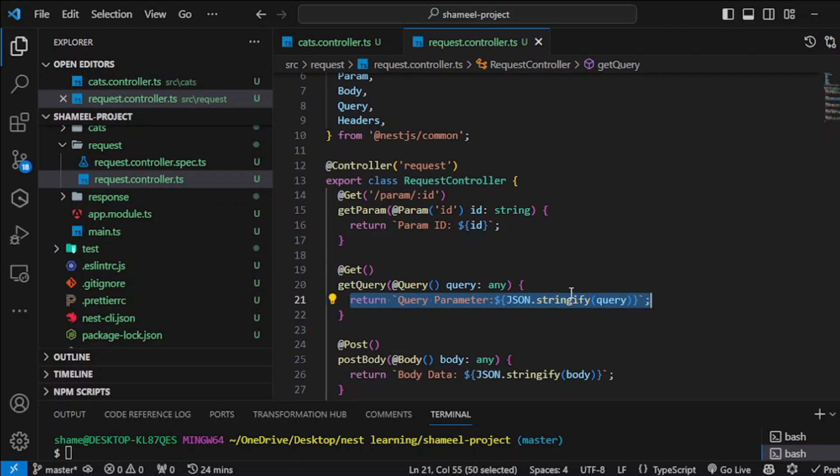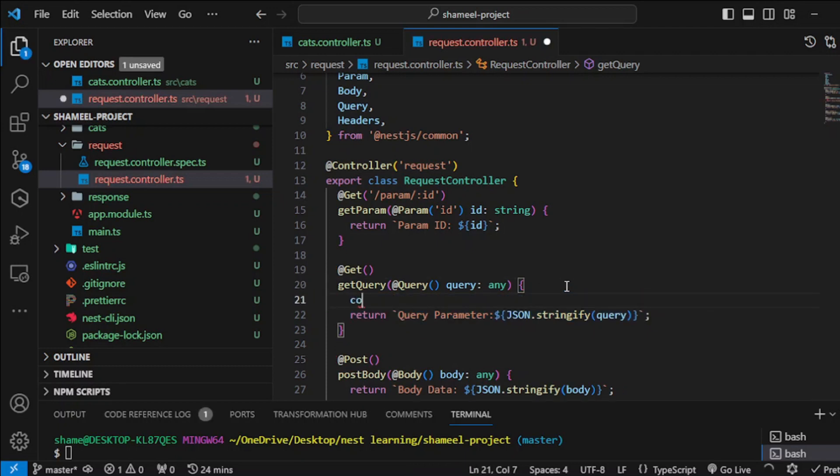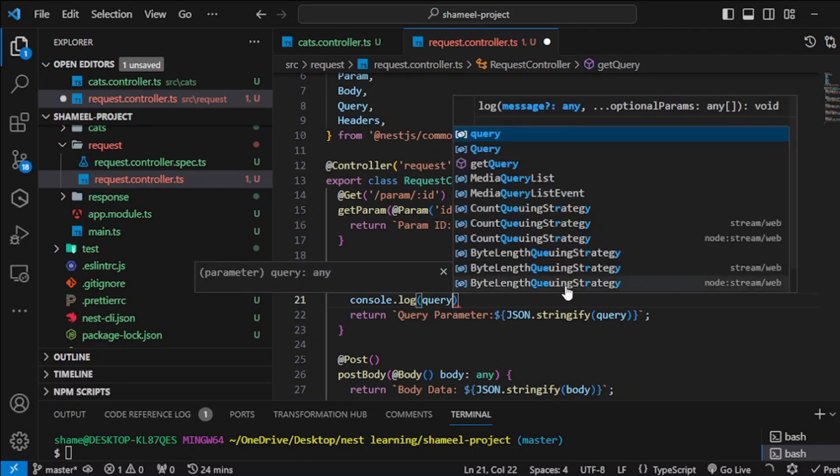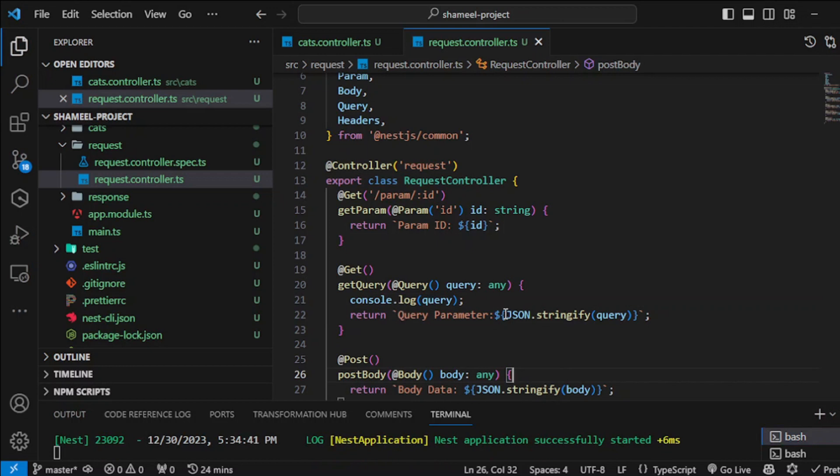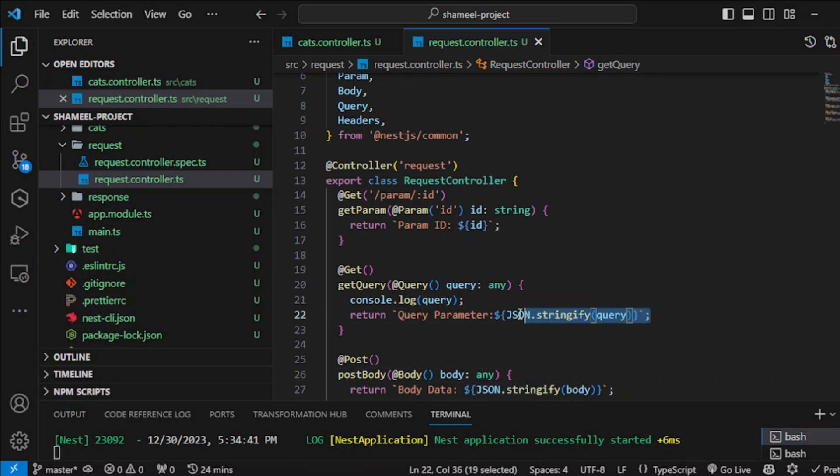You can console.log it out as well. If you do this you would be seeing the results in your terminal, but I've just used JSON.stringify and query so that we can see the entire object in the stringified format.